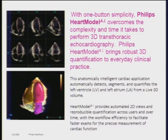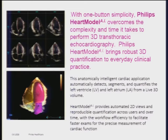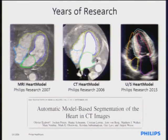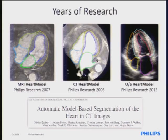With one-button simplicity, we overcome the complexity and time it takes to perform 3D transthoracic echocardiography. This tool automatically detects the segments and quantifies the left ventricle and left atrium. It also provides 2D views and reproducible quantification. Philips has a history of heart model research already used in MRI and CT, and this year we introduced our heart model for ultrasound.